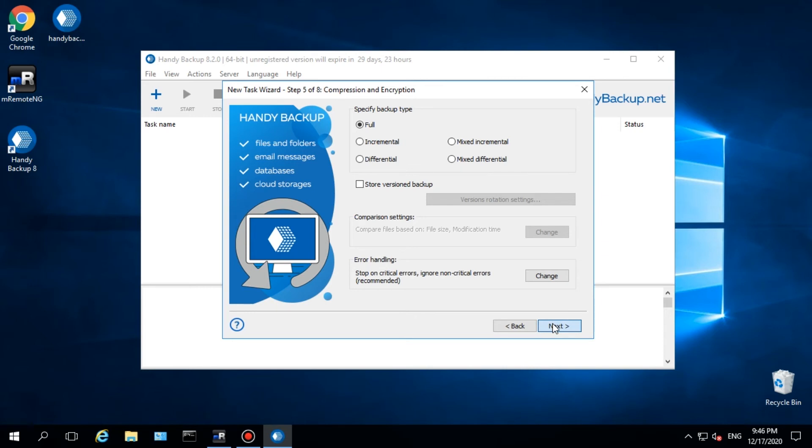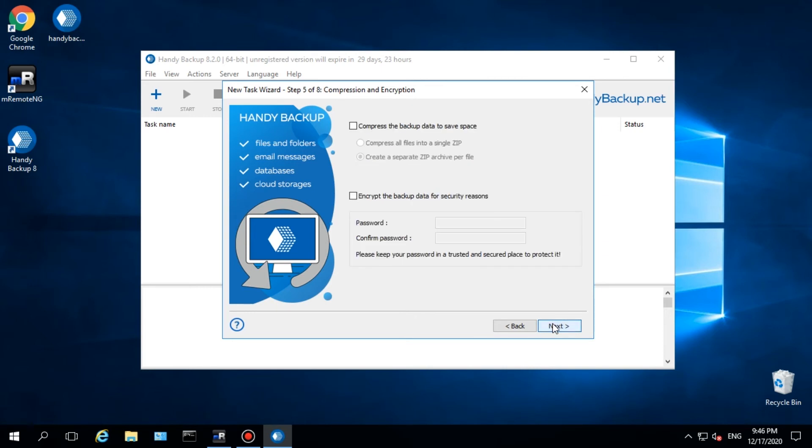Step 5 contains options for backup compression and encryption. The settings are quite simple, just skip this step for now.